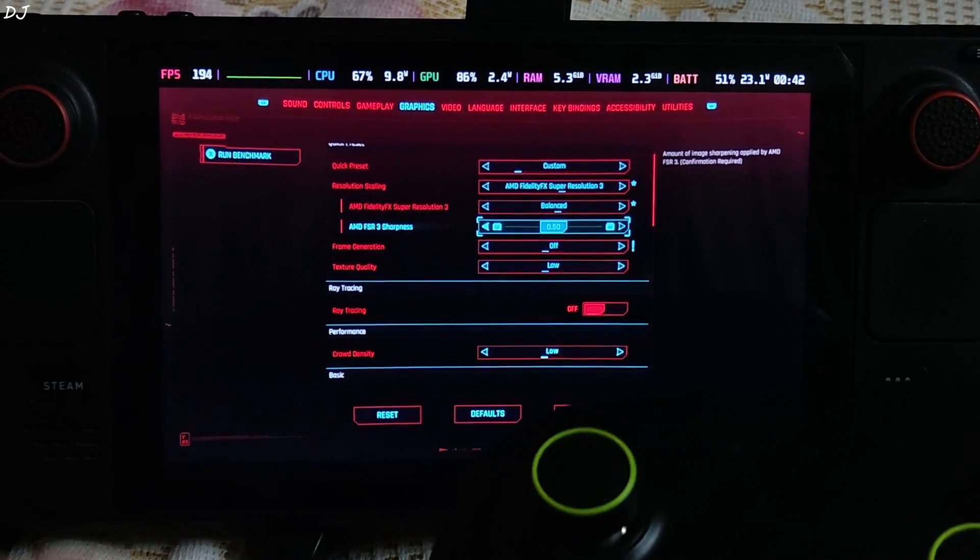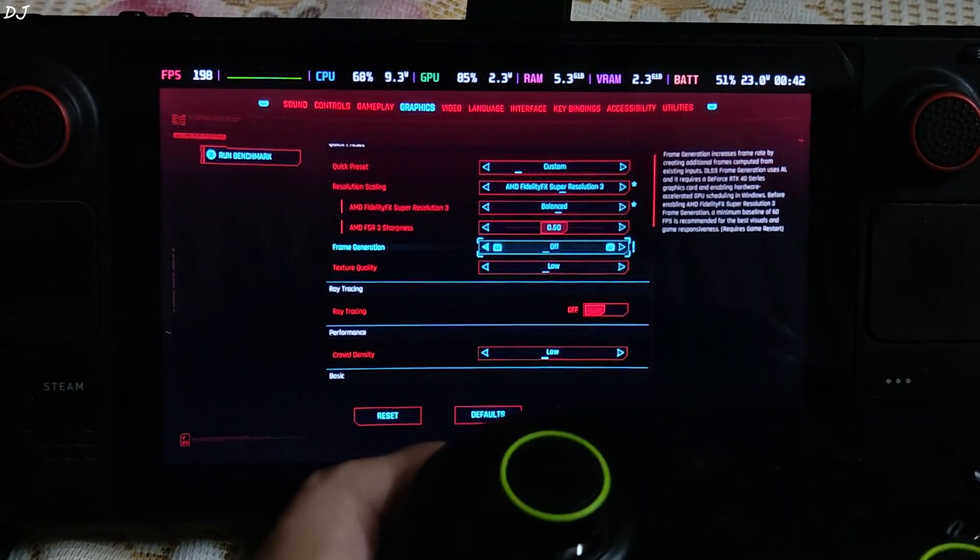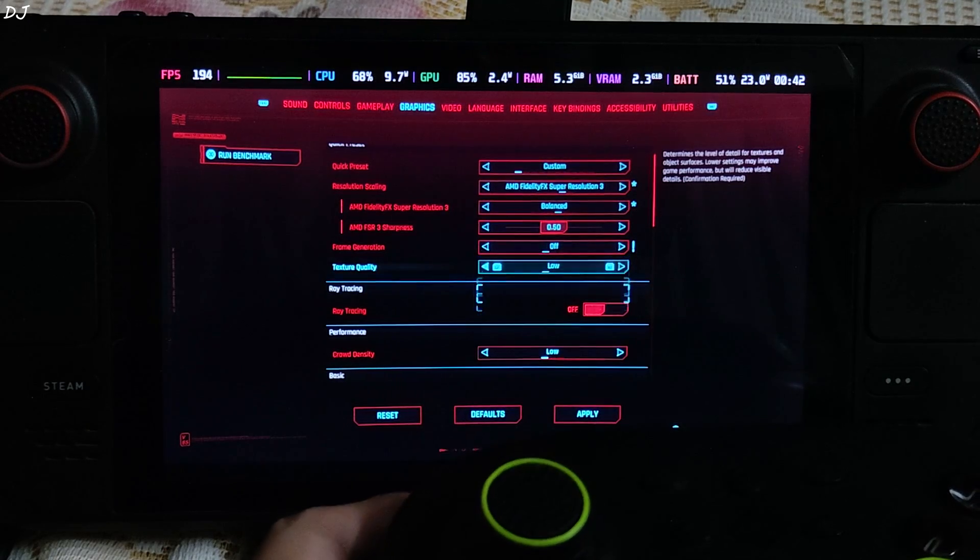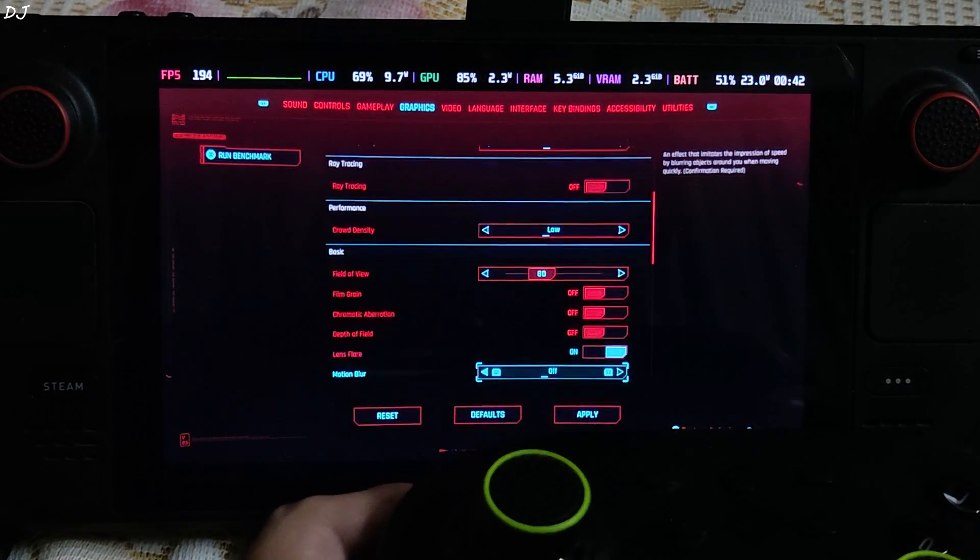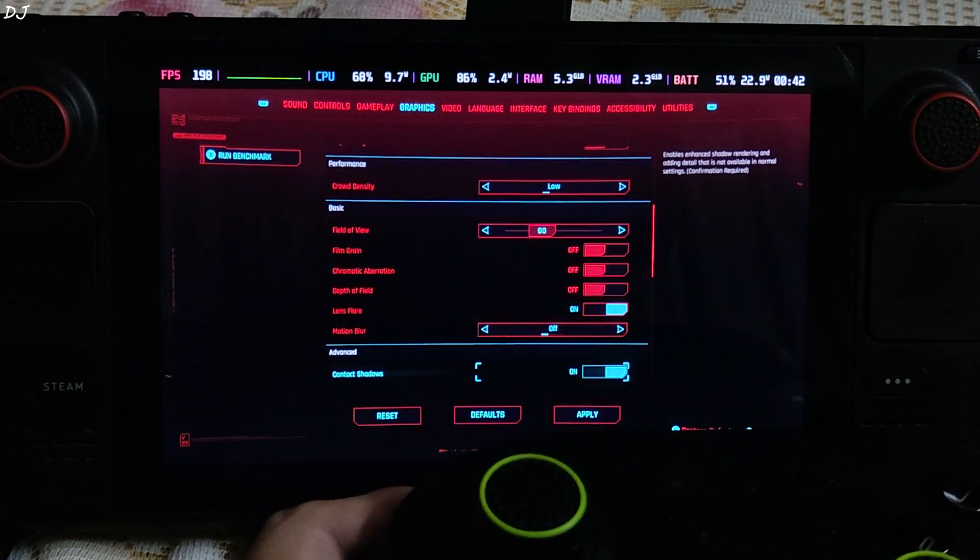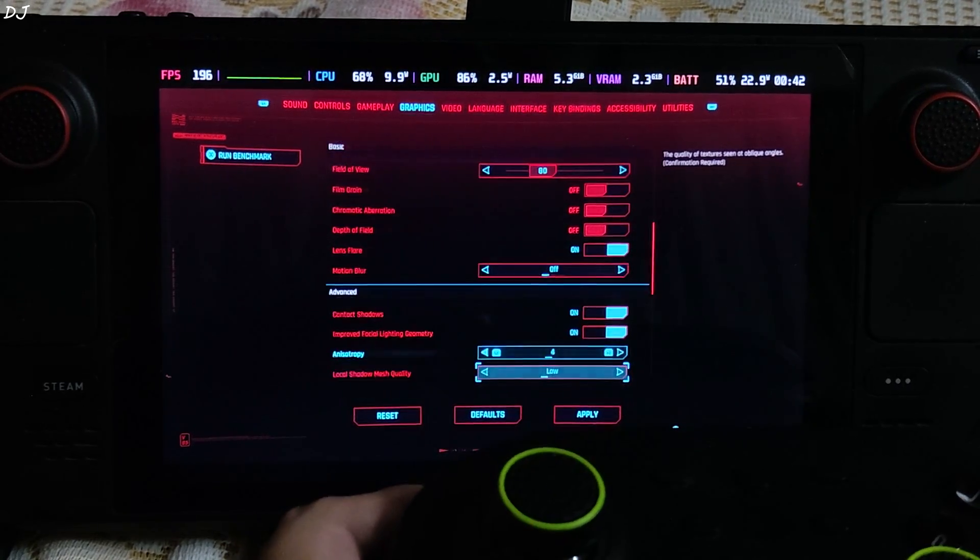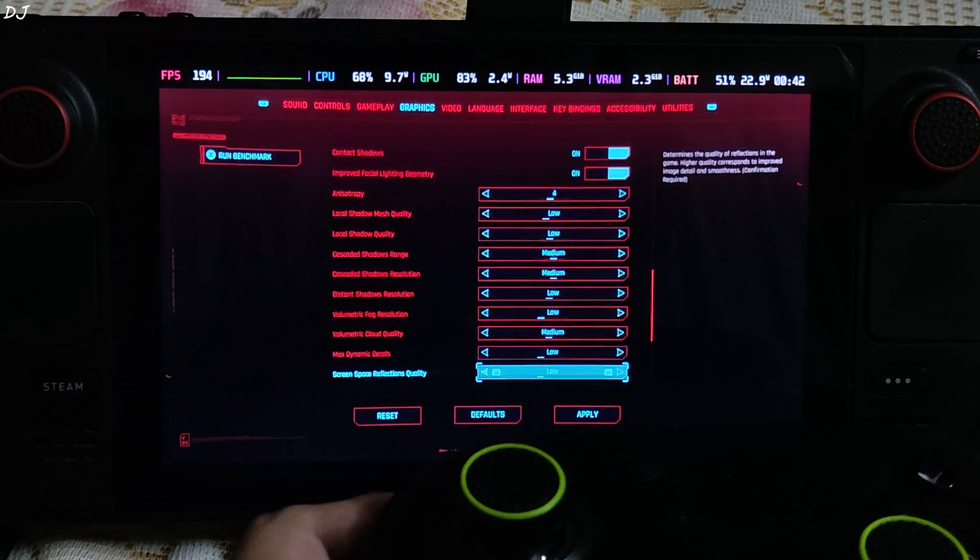It will make the game look so pixelated. Frame generation off, motion blur and these are the settings that come with low preset.